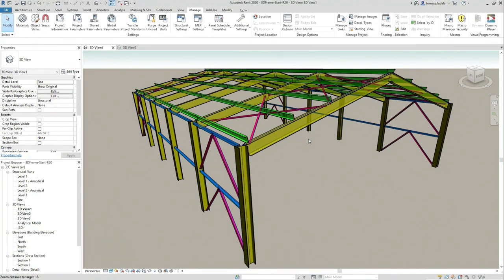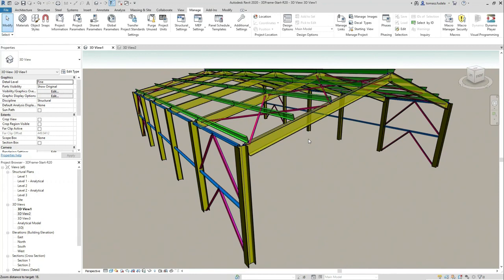With Dynamo, actually, you do things at the same time. The analytical model then is taken into account. It's really hard to get the analytical model broken when we use Dynamo.